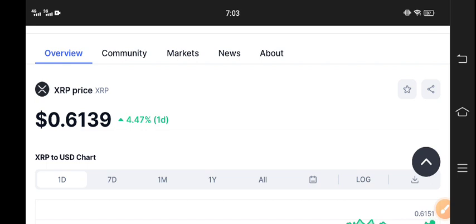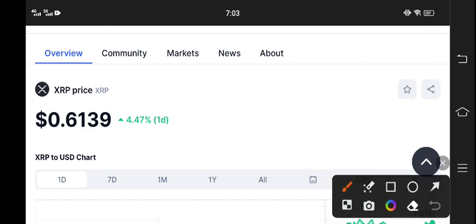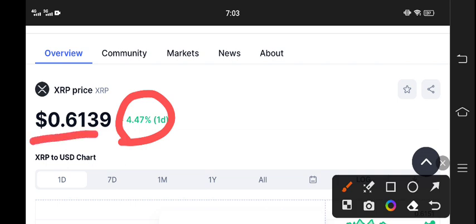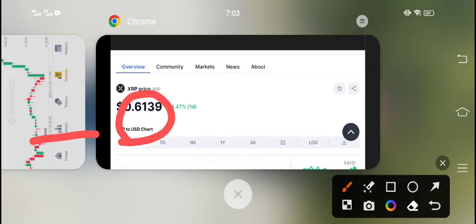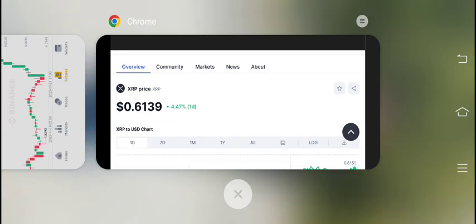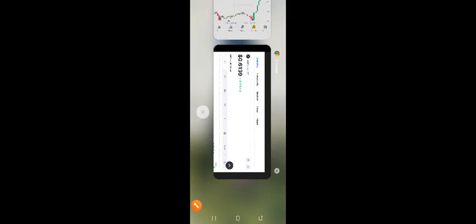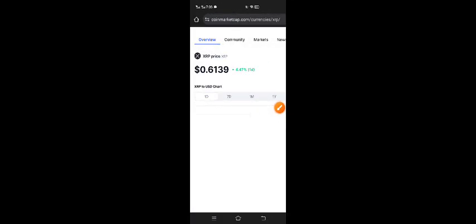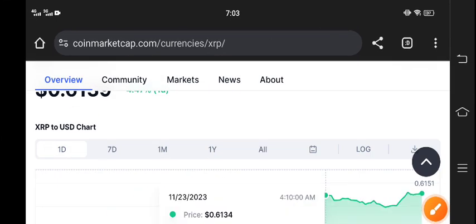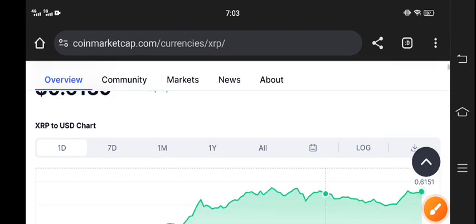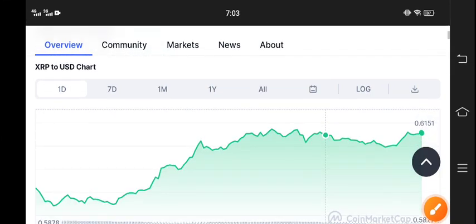4.47 percent gains in the last 24 hours. However, $0.61 is the current market price of XRP coin. The scenario for XRP coin is that it continues this pump. If you look at the price chart, it's continuously looking bullish.